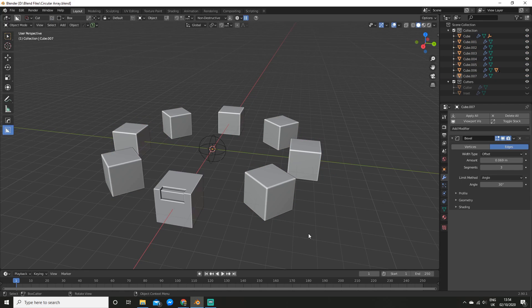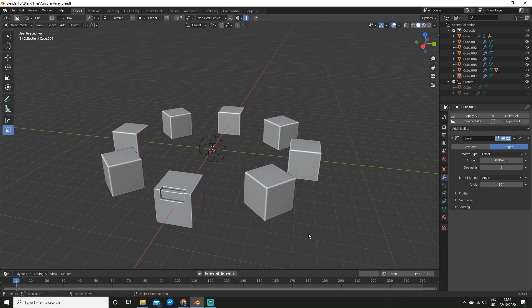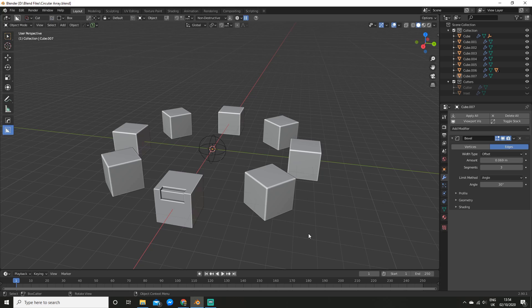If you would like to purchase either HardOps, Boxcutter, or both, there is an affiliate link in the description. What this means is that I get a small cut of the money at no extra cost to you, so you can support me at the same time. I have been using these add-ons for ages, and I can guarantee once you use them, you'll be working so fast, you will wish you bought them earlier.